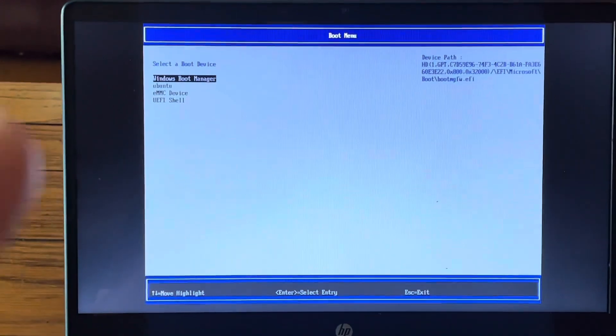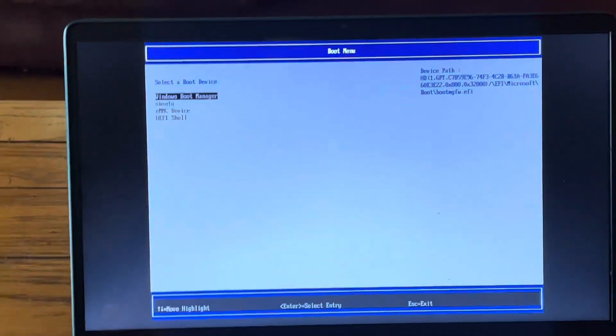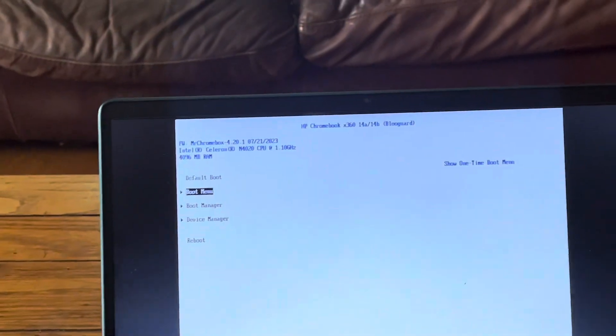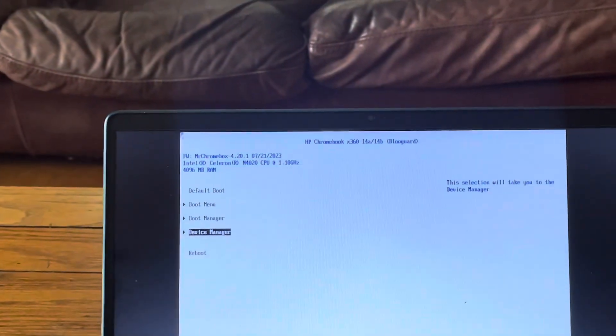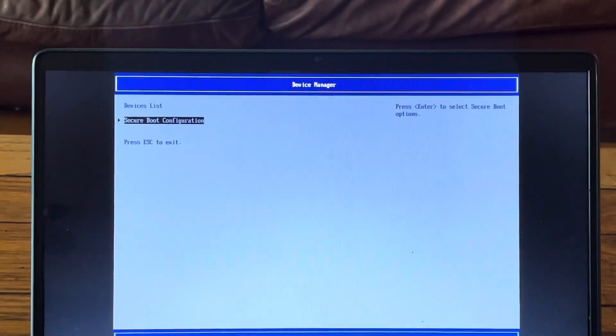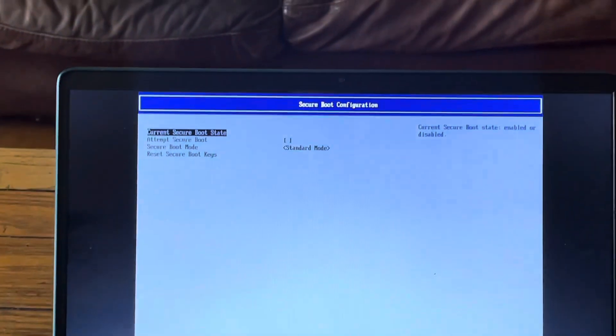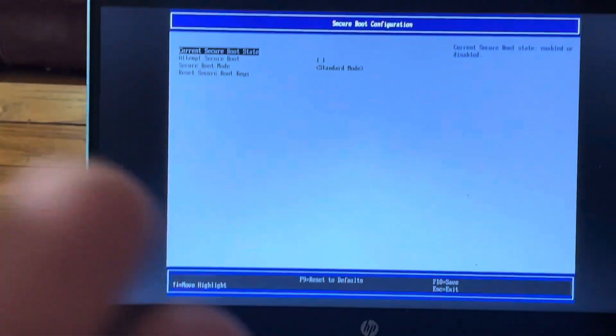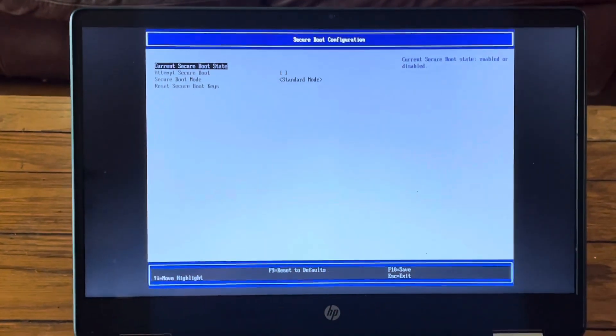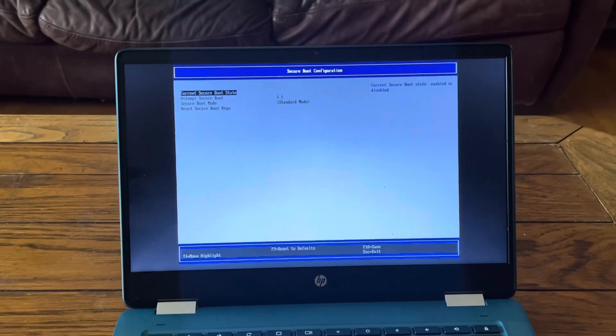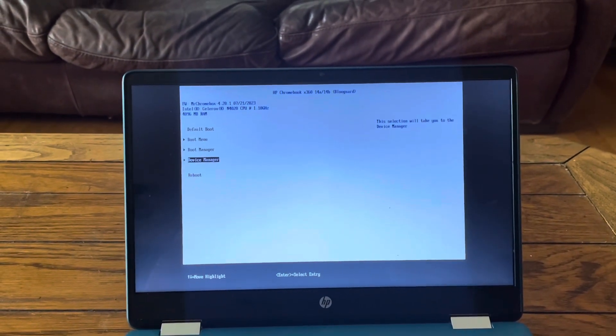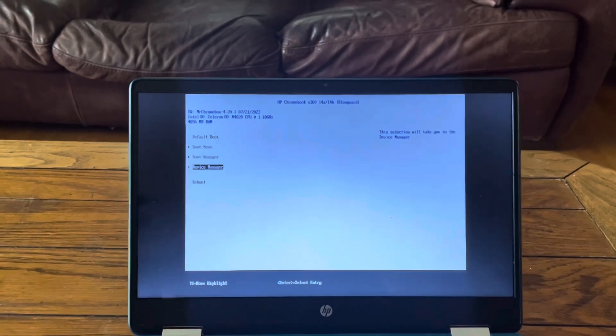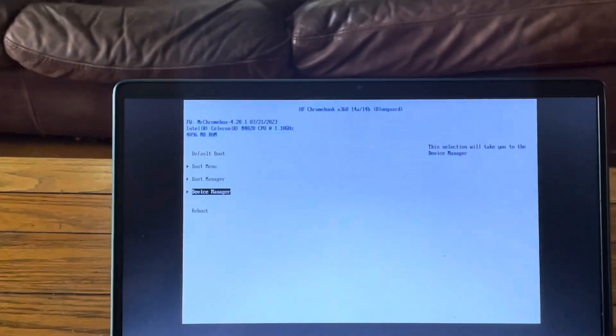Here we have the Windows boot manager showing what's been registered on the hard drive. You can also go into boot manager and boot off a USB. There's also a device manager and secure boot options in standard mode. I think this was a new feature with firmware update 4.20, which is when I updated it.